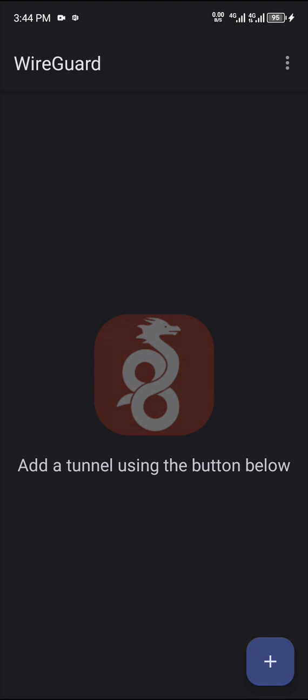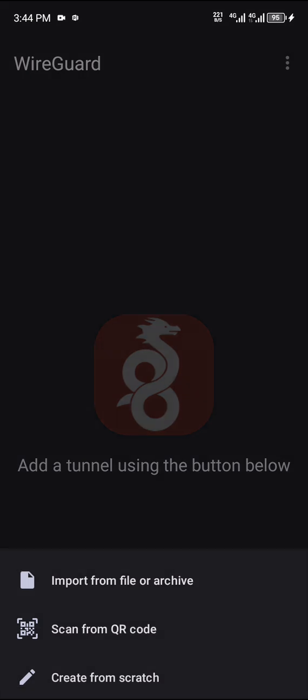On opening the app, I would have sent you a QR code. So you come here on the plus sign, you tap it, scan from QR code, and your QR code should be on another device, maybe a computer or another phone.